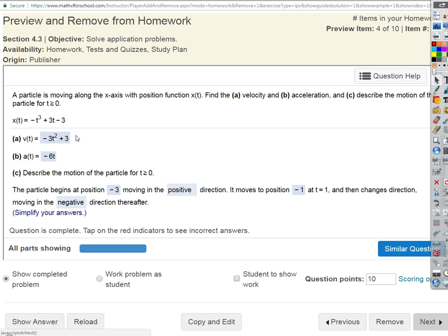This is the second derivative of the position function. Acceleration is the second derivative of position, or the derivative of velocity.